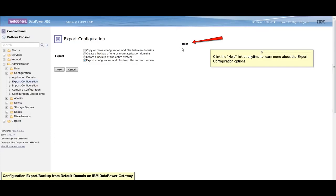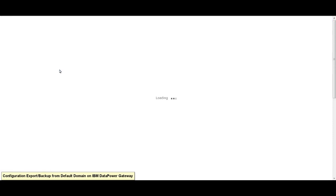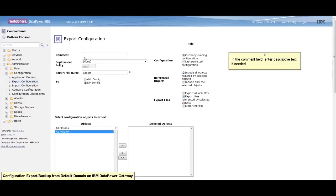Click on the help link at any time to learn more about the export configuration options. Let us select export configuration and files from the current domain and click next. In the comment field, enter descriptive text if needed.